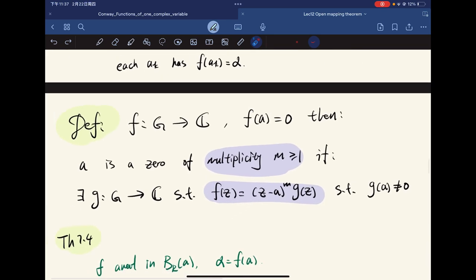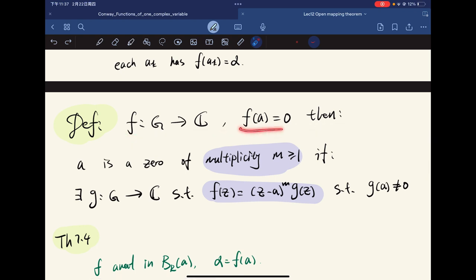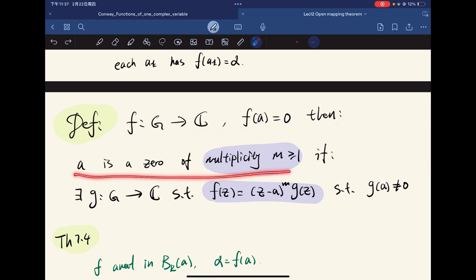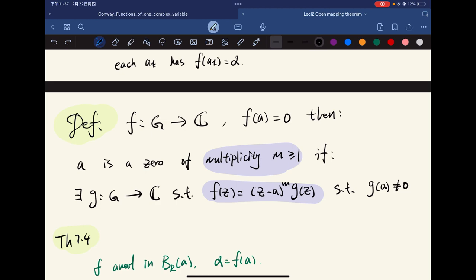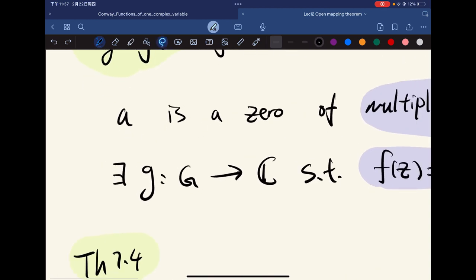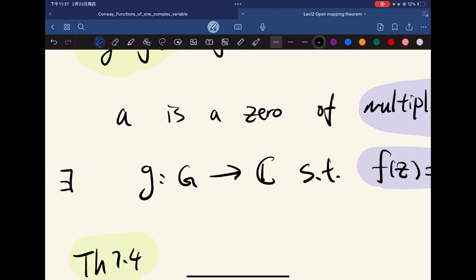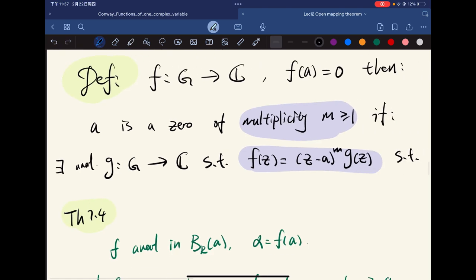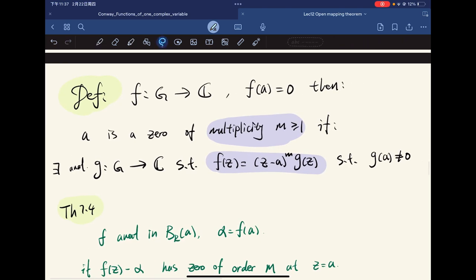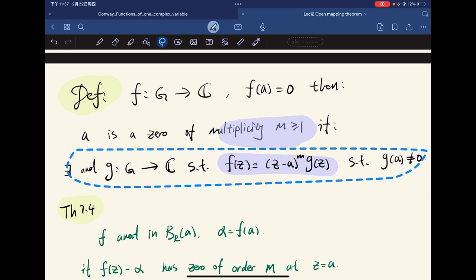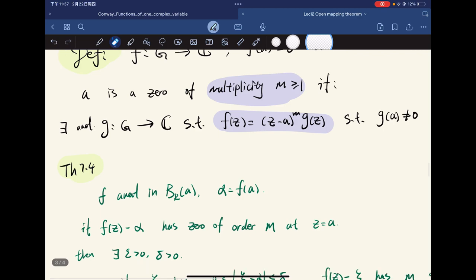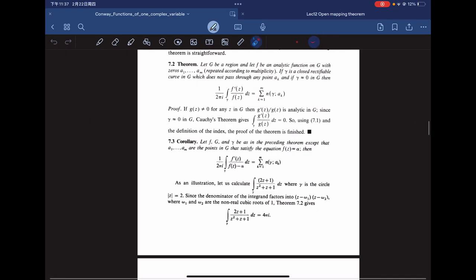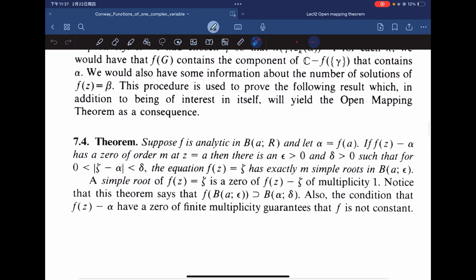Before the next proof, recall the definition of multiplicity: A is a zero of multiplicity M if there exists an analytic function g, non-vanishing at A, such that f(z) = (z - A)^M · g(z). This leads to our main Theorem 7.4.